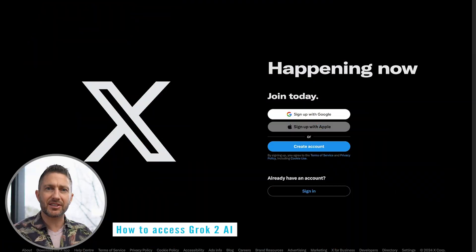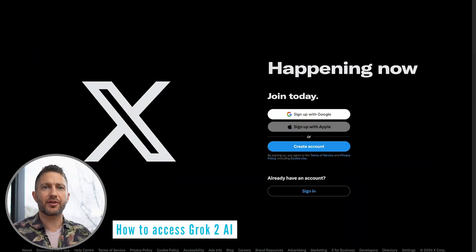Let's see how to access Grok2 AI, Elon Musk's latest innovation with xAI. You can access Grok2 on either your phone or computer.